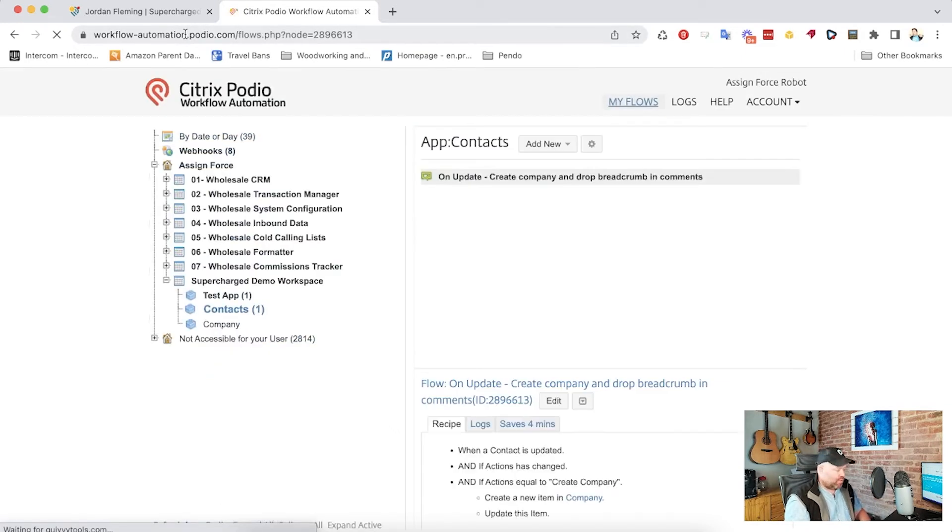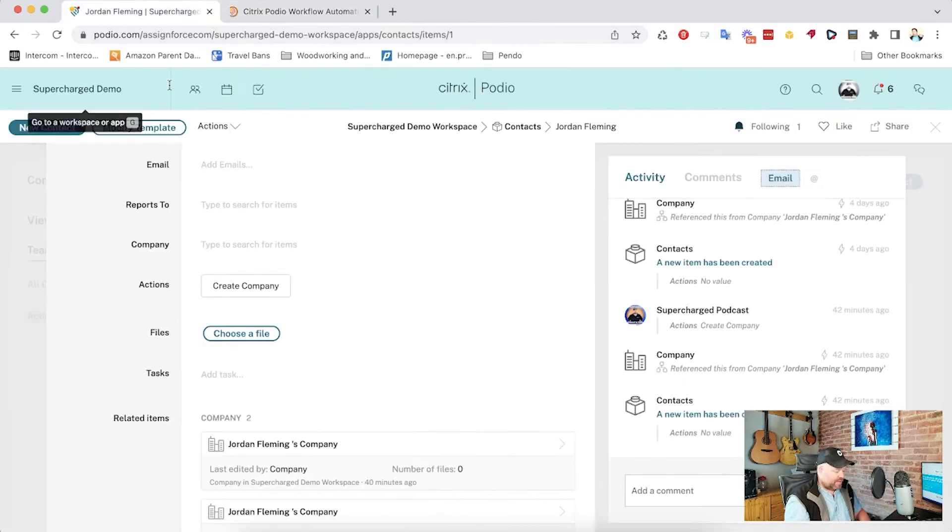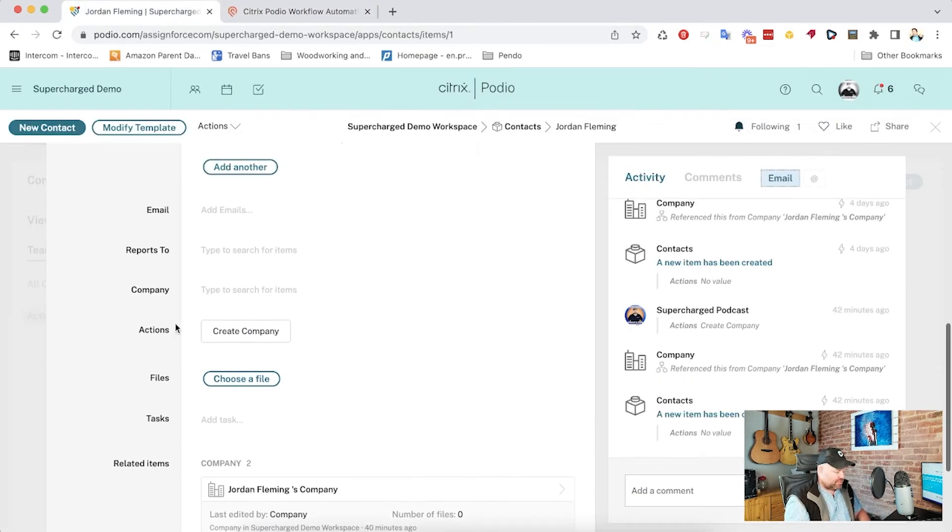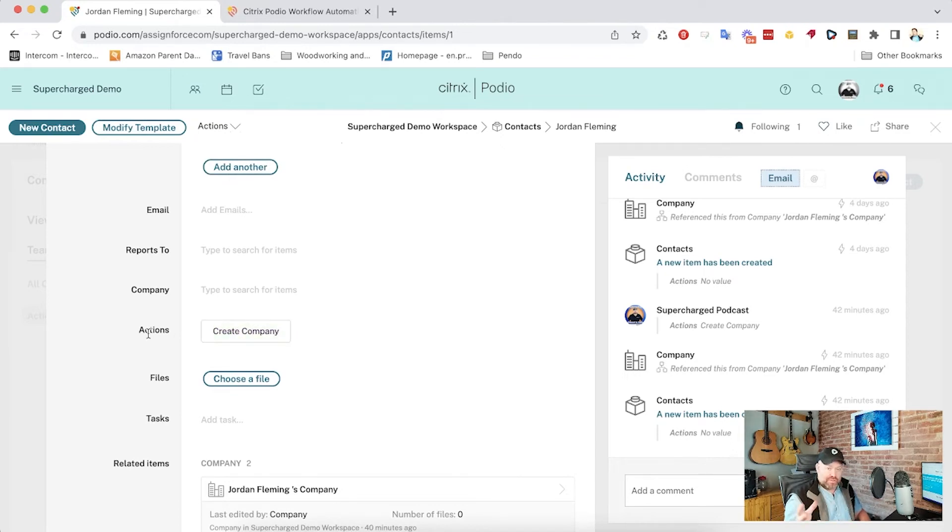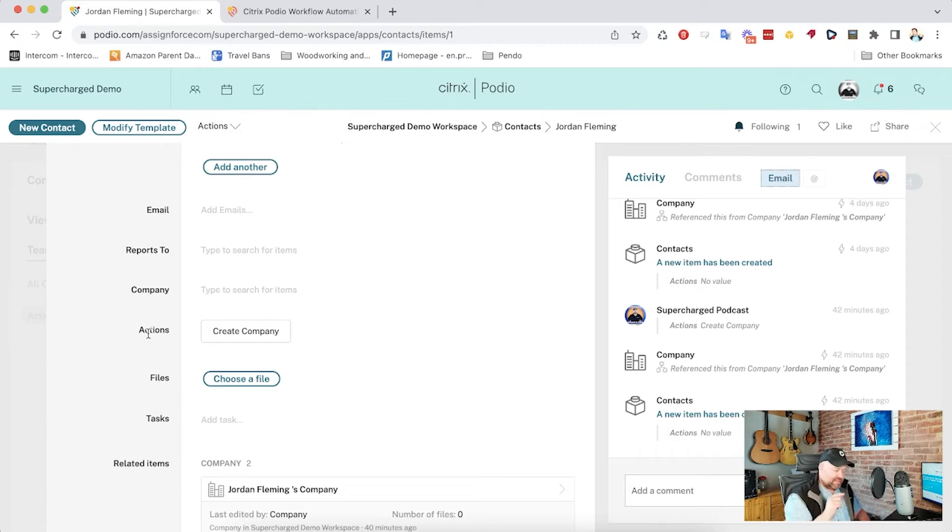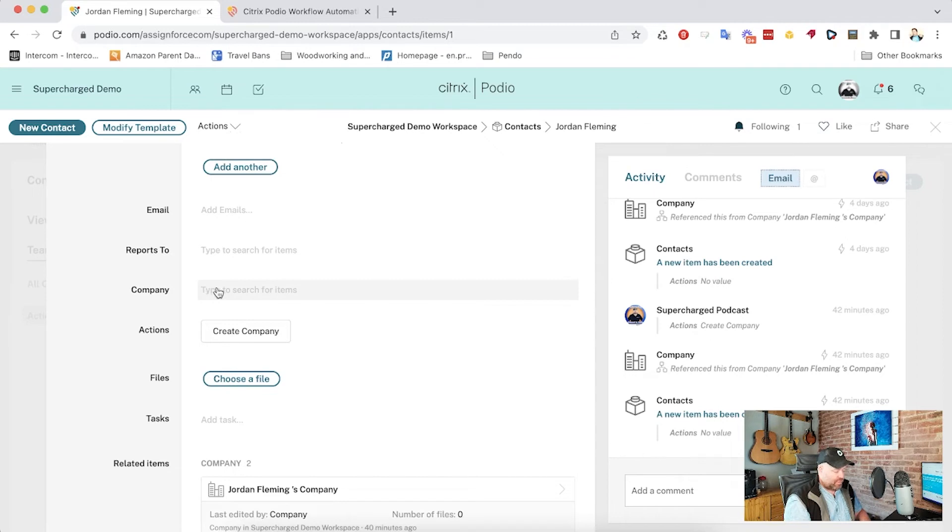So now what will happen when I choose the create company button, when I click it, it's going to create the new company, but it's not going to link from that to here. Instead, it's going to link forward from and drop that new company I created into this relationship field here.